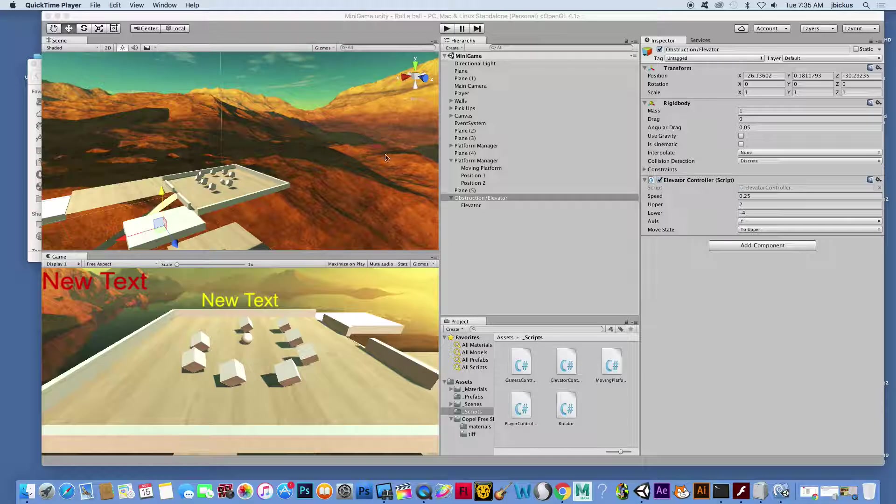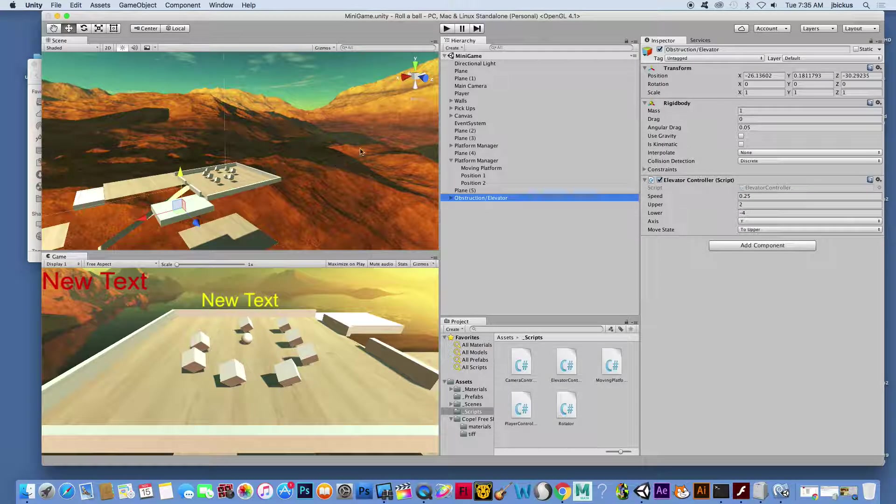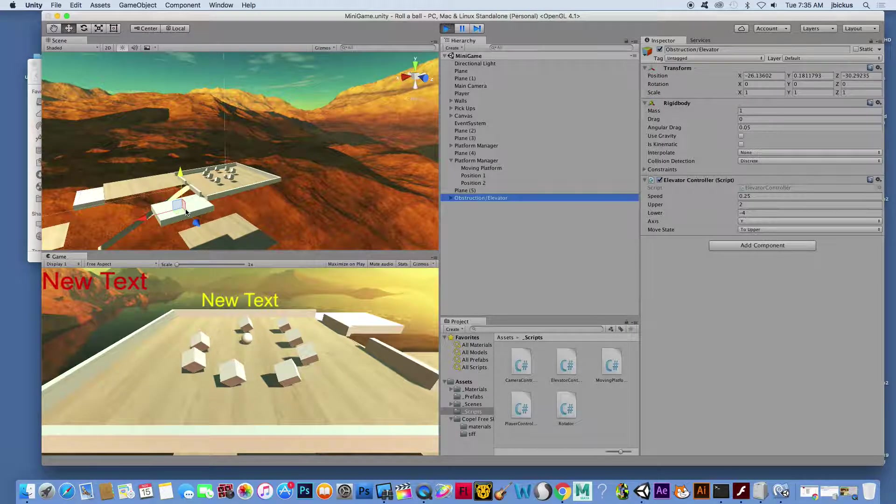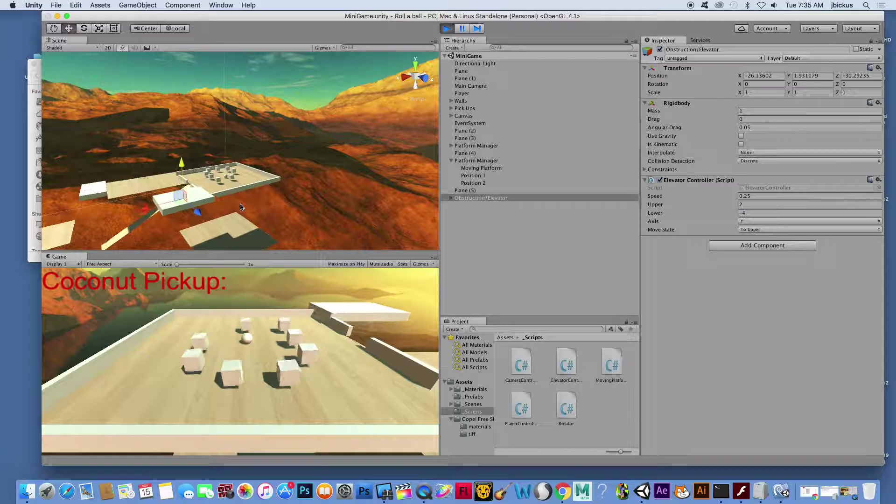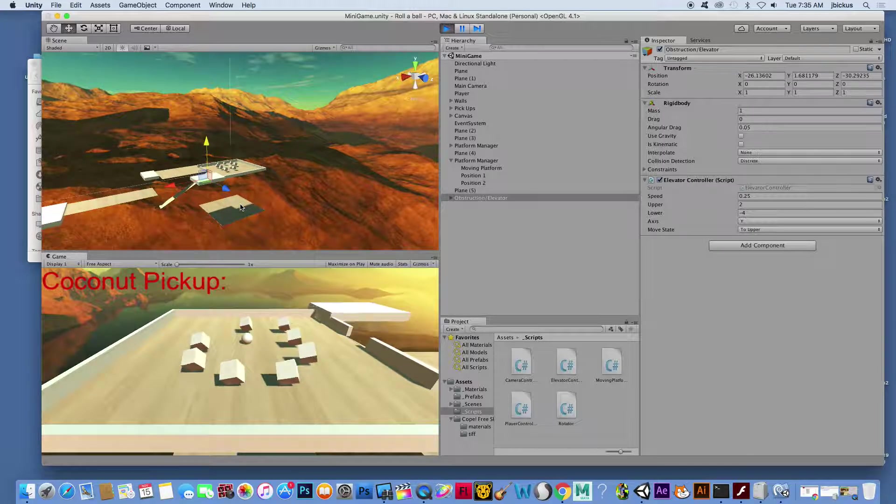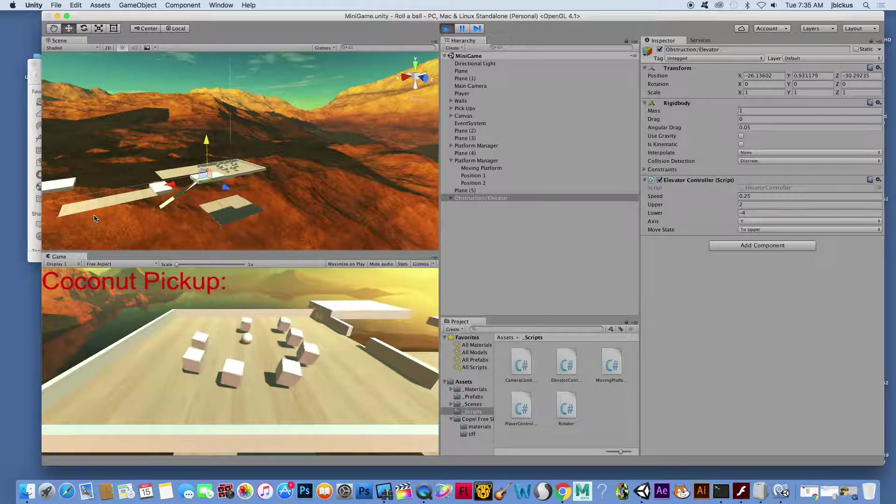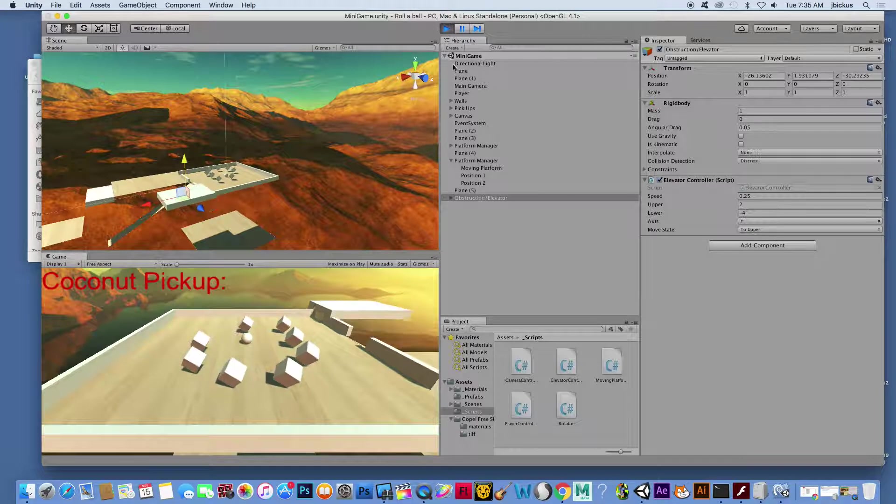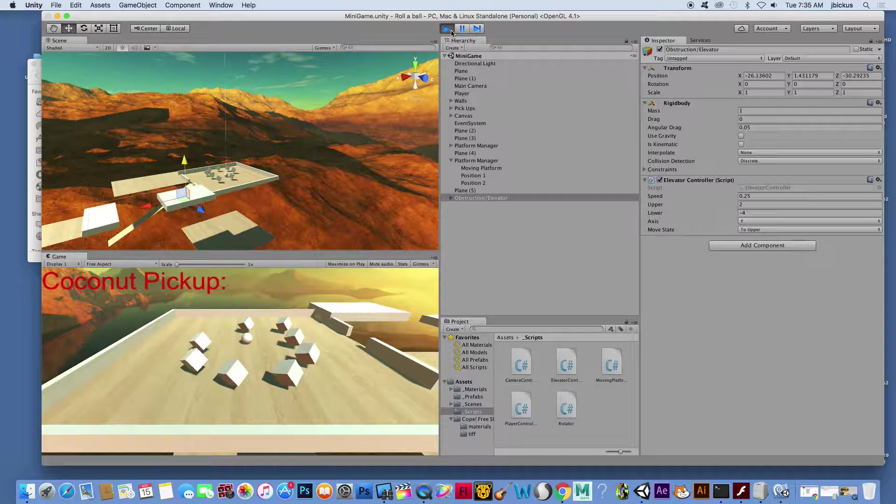The first thing we're going to do here, I already have one made so you can see what this is going to look like. If I hit play, you can watch it right here. I have two moving platforms and then I have a moving elevator, just to know what we're about to build.